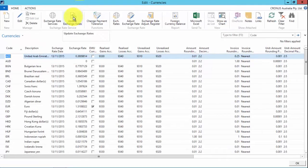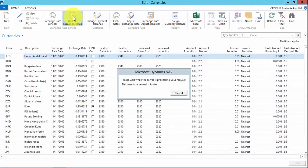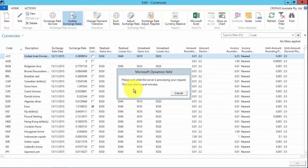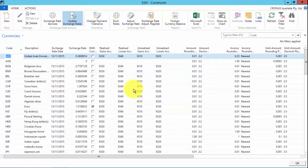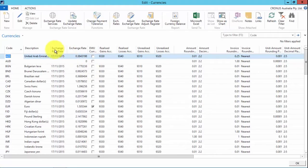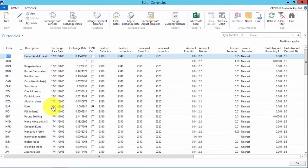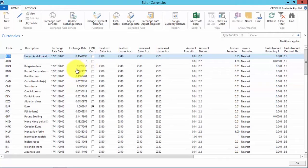I can simply click update exchange rates. The service will update. It can take a little bit of time but it's fairly quick we can see and we can see that the exchange rates have been updated as of today's date and the new exchange rates are now relevant.